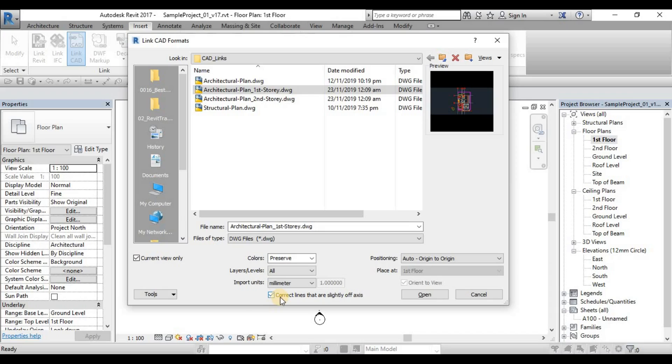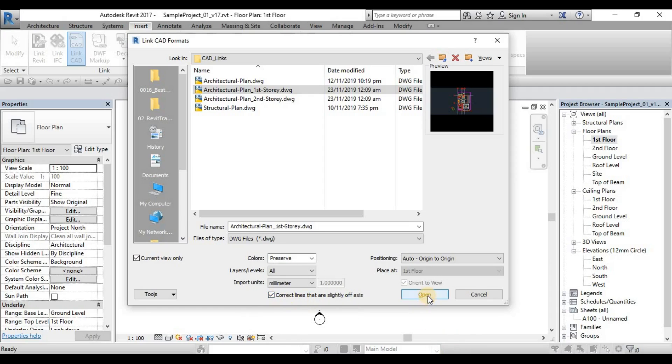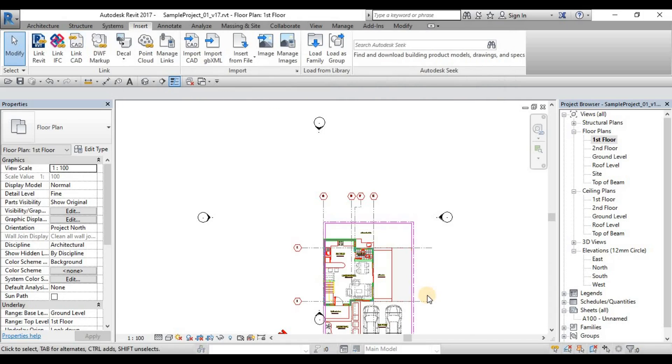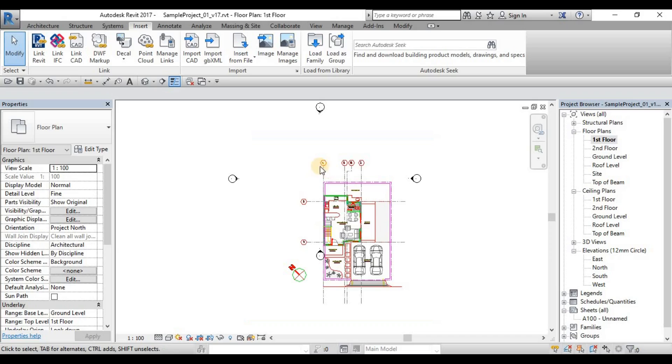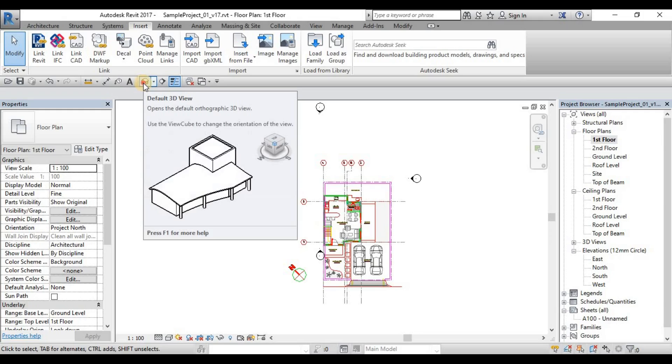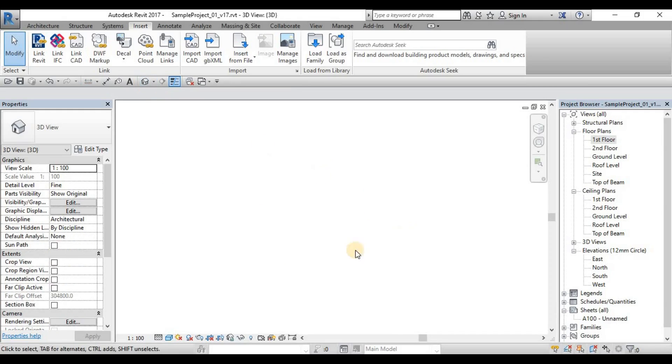Then we just leave the correct lines that are slightly off axis because there's some lines in AutoCAD that are not literally with a Z value but some off lines that are not really straight. We'll just keep it then click Open. Once you click Open, you can see that the CAD file is there and when you click the 3D view, the default 3D view here, there's no CAD file so we're all good.